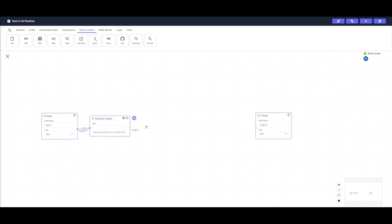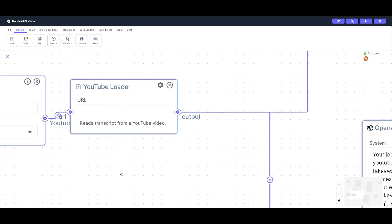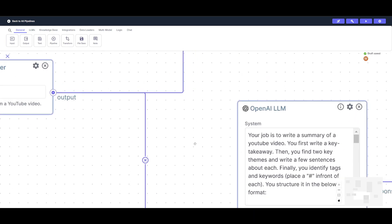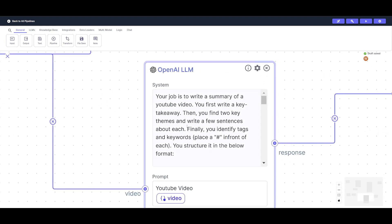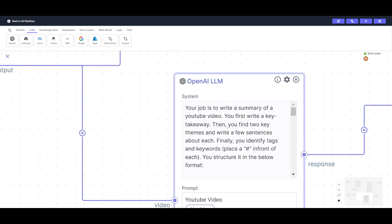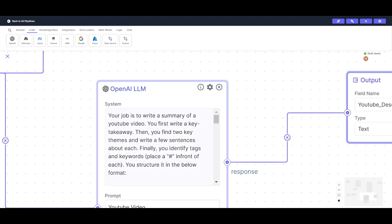We can have these interconnected with each other, and then we're going to move on where it will be passing data to two different places. Firstly, it will go to process the summary of the video by processing the transcript it's receiving and sending it over to the large language model node. You can place any large language model you want to process the content using natural language processing.